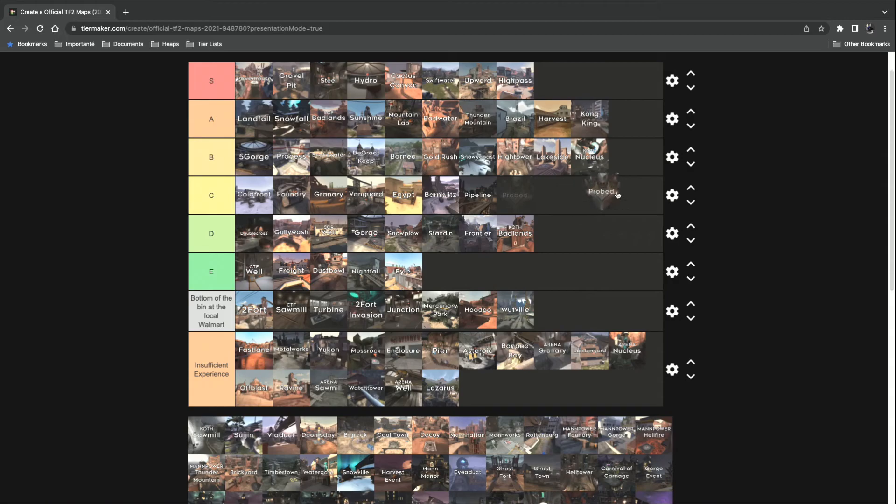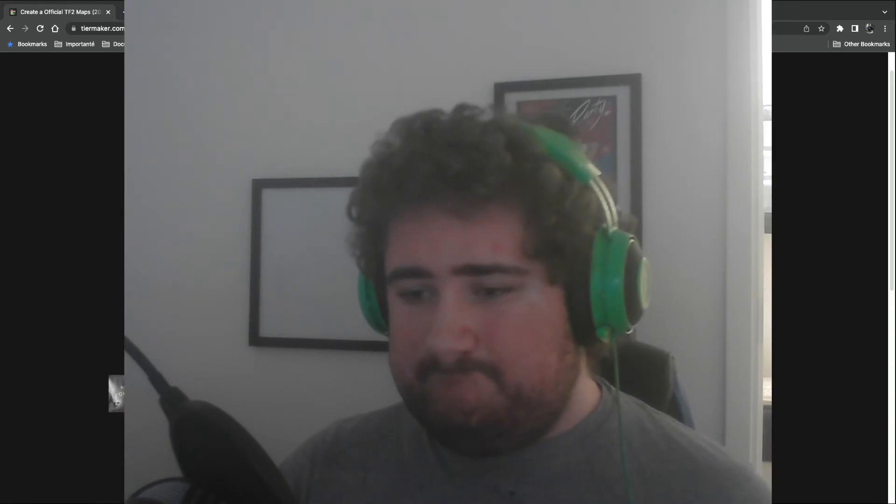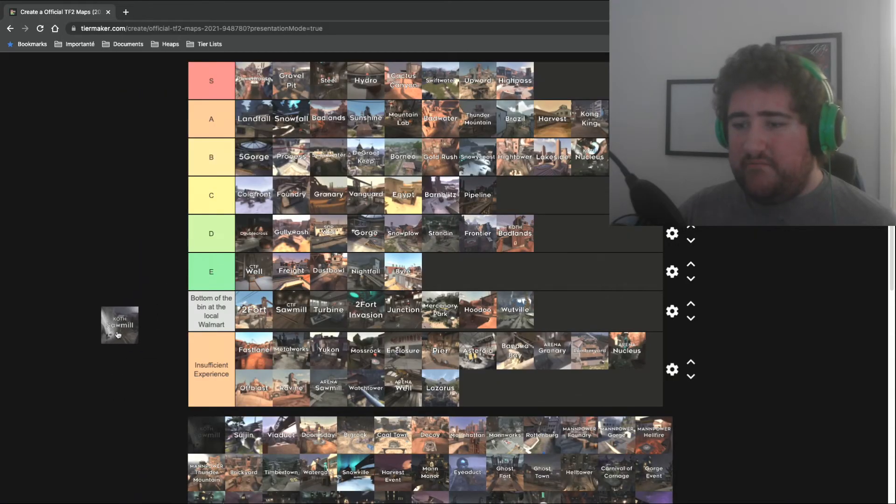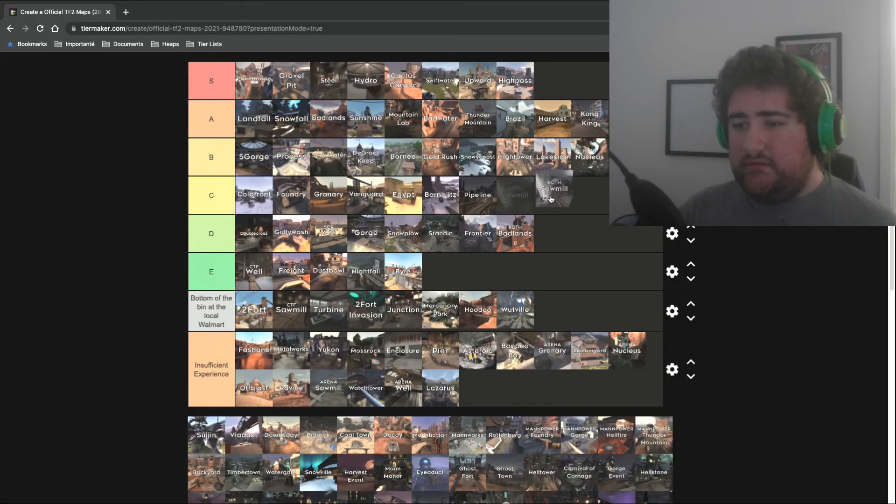Probed. You know I like this one. It's a good map. King of the Hill Sawmill. It's Sawmill, but it works well for King of the Hill. C tier it is.